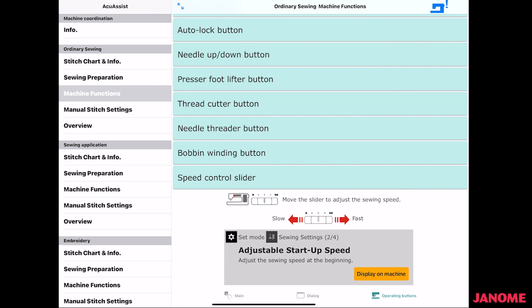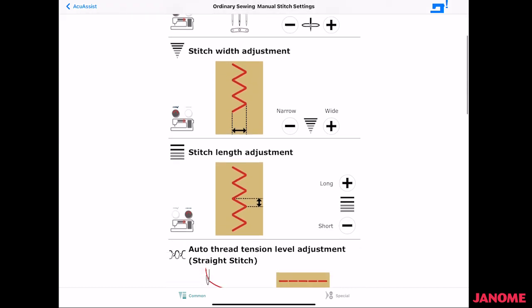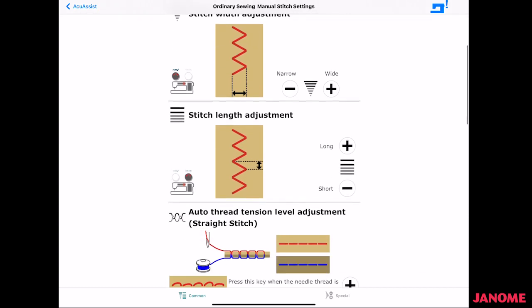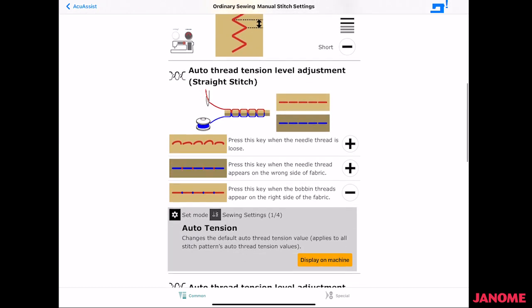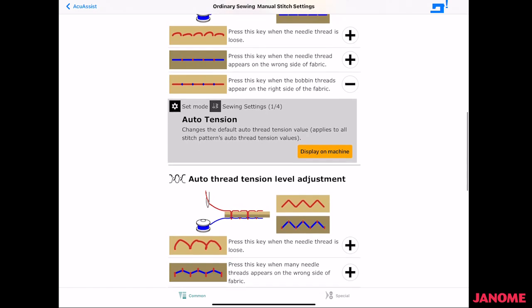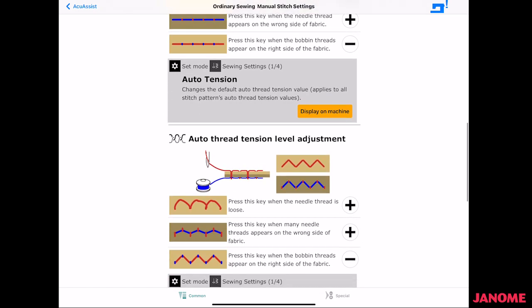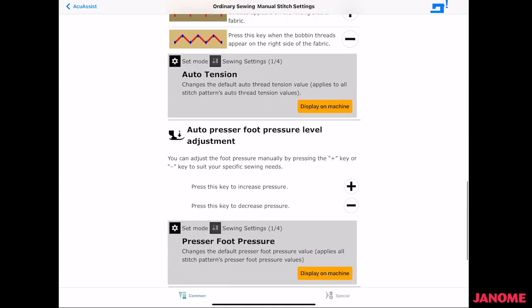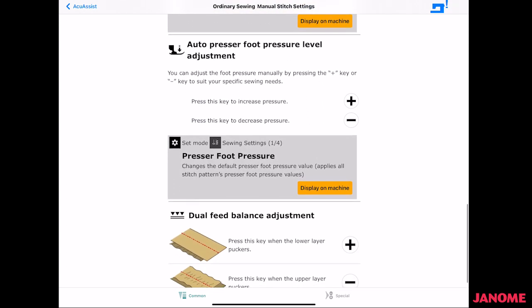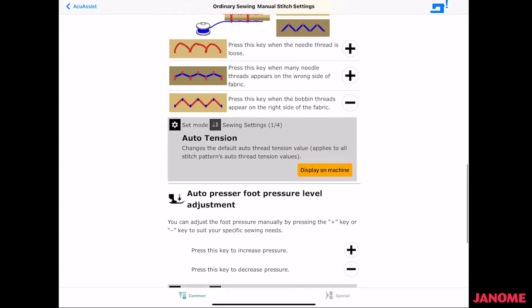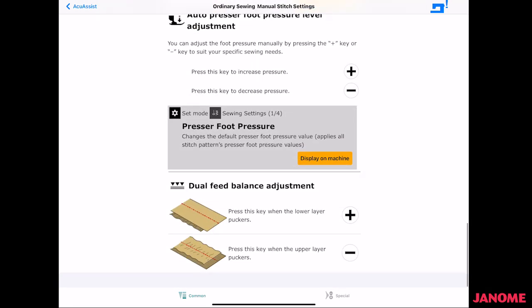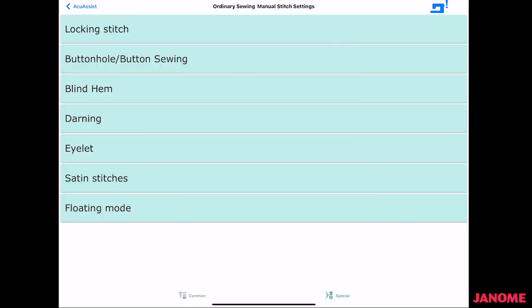Okay, so moving along, under manual stitch settings, we have our common settings here. So it's talking about needle drop position, adjusting width, adjusting length, tension, auto tension, bobbin, and how to adjust for the bobbin, presser foot lift, presser foot level adjustment, and also the dual feet adjustment, balance adjustment. So it talks about how to use the dual feet adjustment. You'll also have that under your special one.